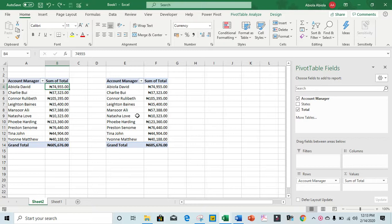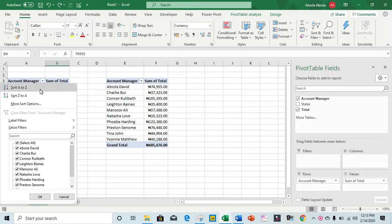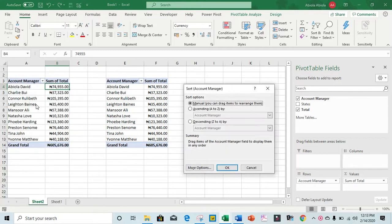Same thing here. Let's see the first method. I'm going to click on this filter button and choose more sort options. In this dialog box I want to sort...